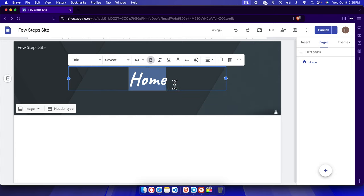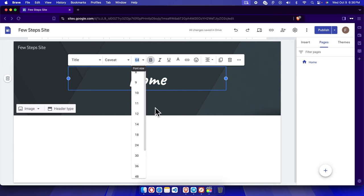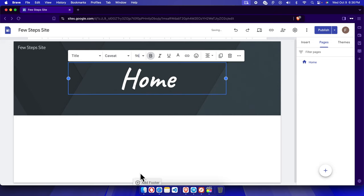Now you can also increase or decrease the size of this font text. We can choose here. By default it is showing 64. If we want a bigger one we can put 96 like that.